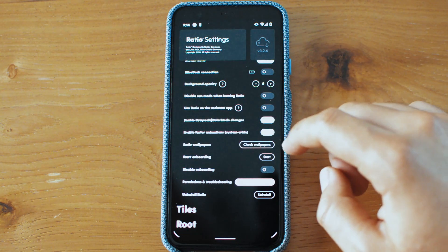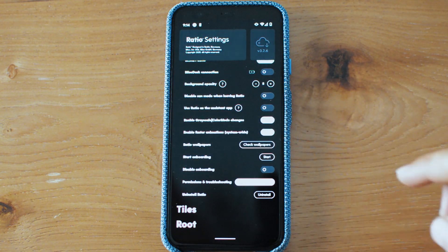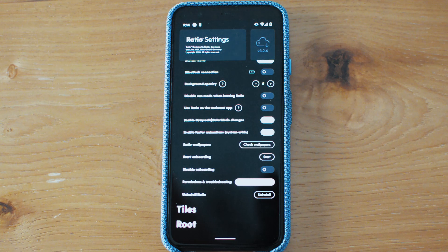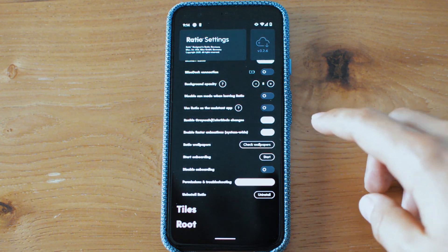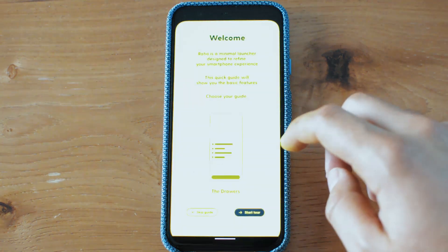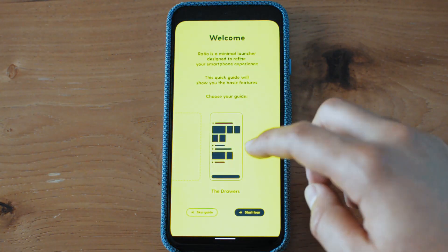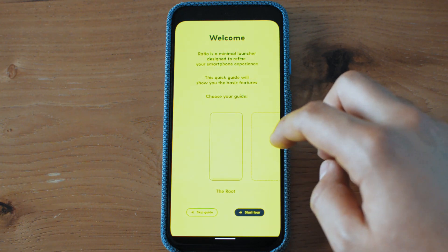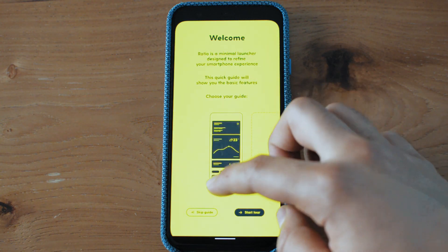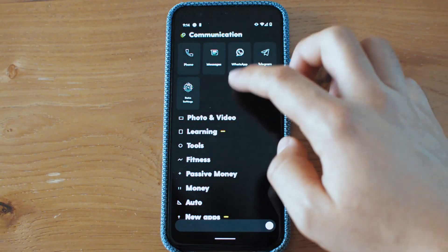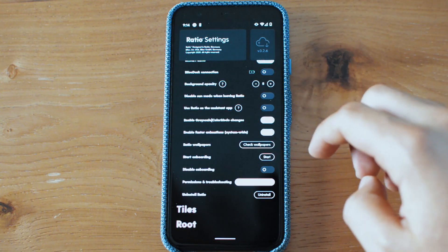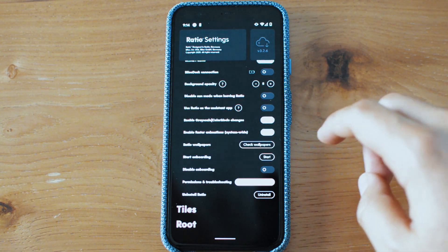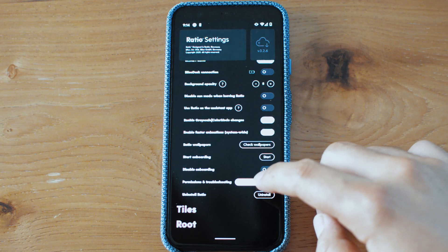On top of that, you also have start onboarding. I think I made a video on the onboarding, but essentially it's a page that tells you how to do Ratio. What are the drawers? What is the root? You can always skip the guide or jump back into the settings permissions manager.